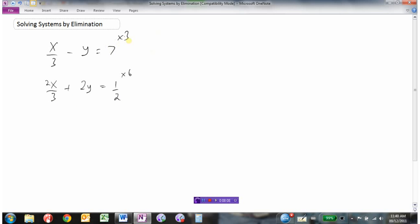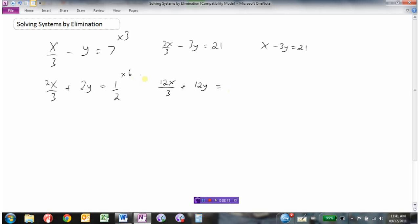Multiplying the first equation by 3: 3 times x over 3 minus 3 times y equals 7 times 3, which is 21. Since 3 divided by 3 is just 1, this becomes x minus 3y equals 21. For the second equation, multiplying everything by 6: 6 times 2x over 3 is 12x over 3, and 6 times 2y over 1 is 12y, and 6 times 1 over 2 is 6 over 2. Simplifying gives 4x plus 12y equals 3. So these are equation 1 and equation 2.